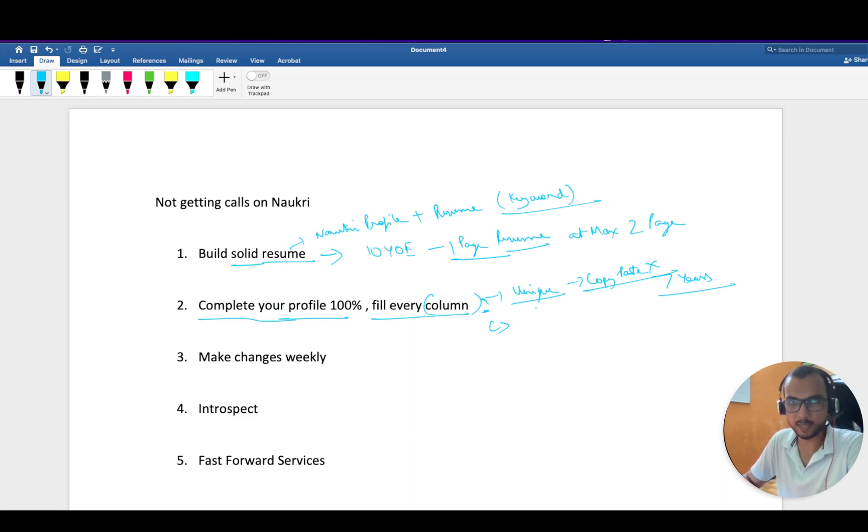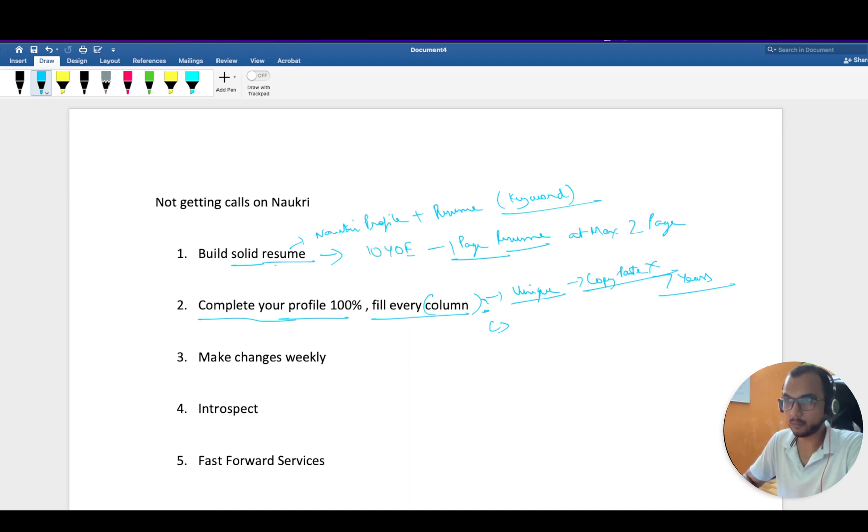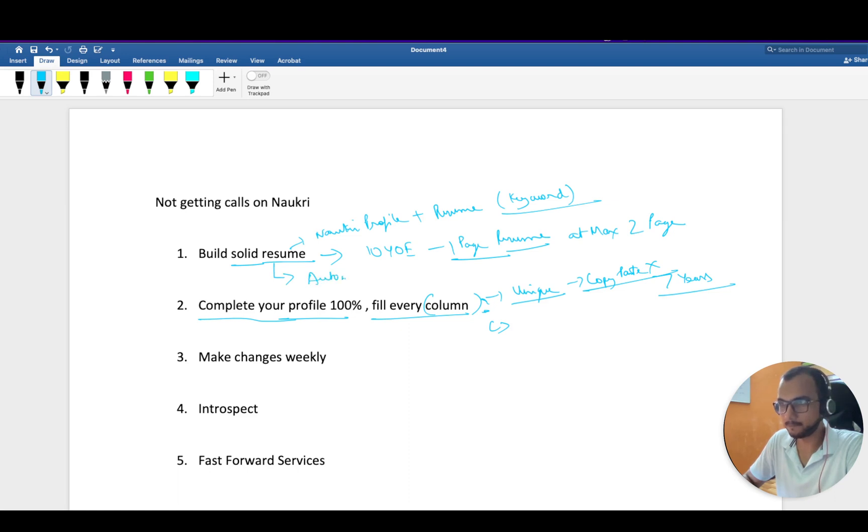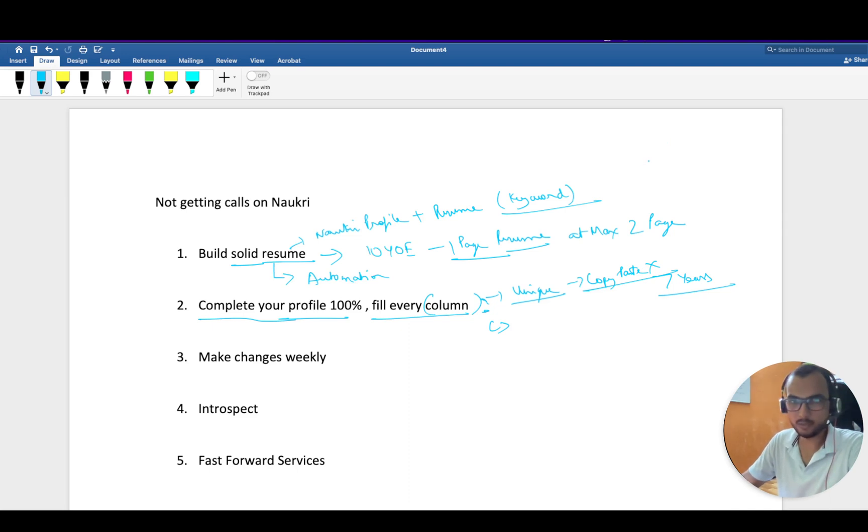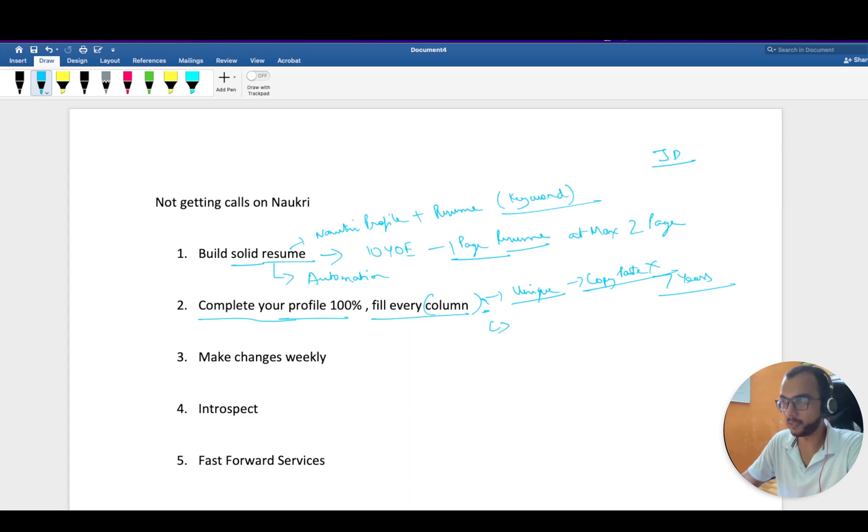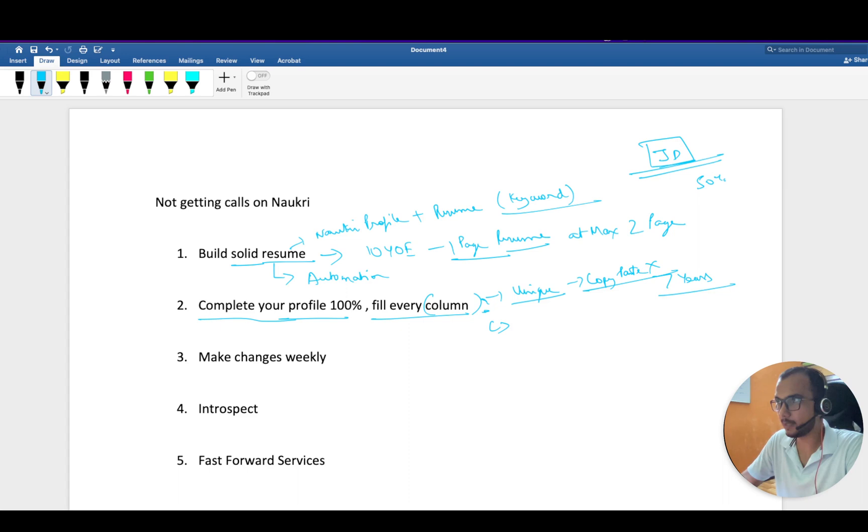Complete your Naukri profile. That will increase your chance of getting shortlisted because there are certain parameters. While building your resume, let's say you are into automation testing and you have seen a JD, you have a common resume for all jobs in Naukri.